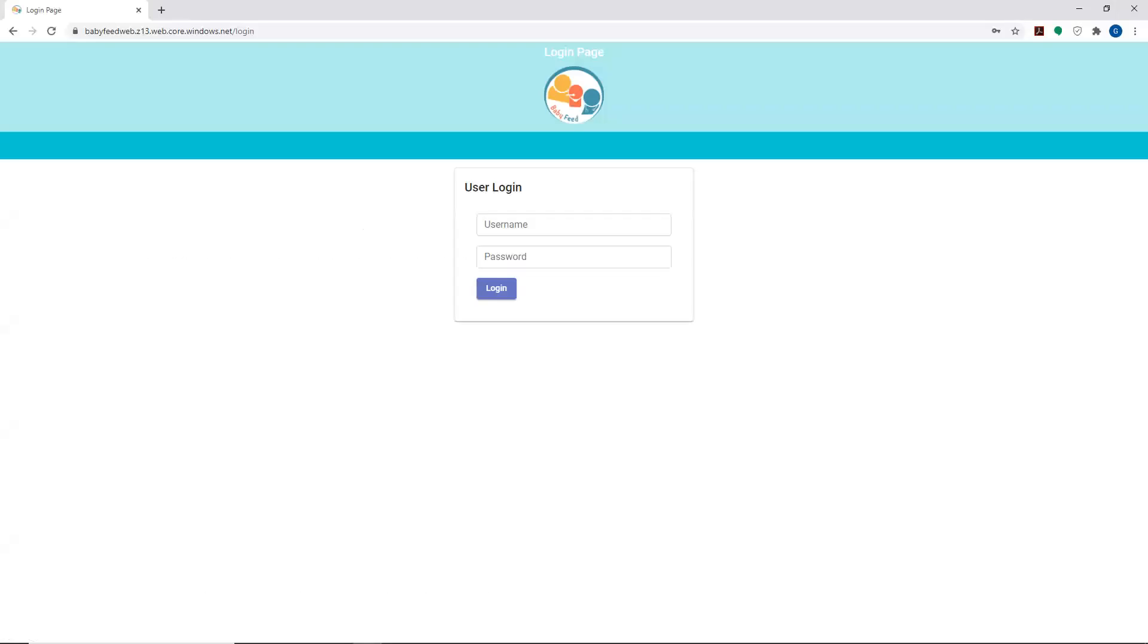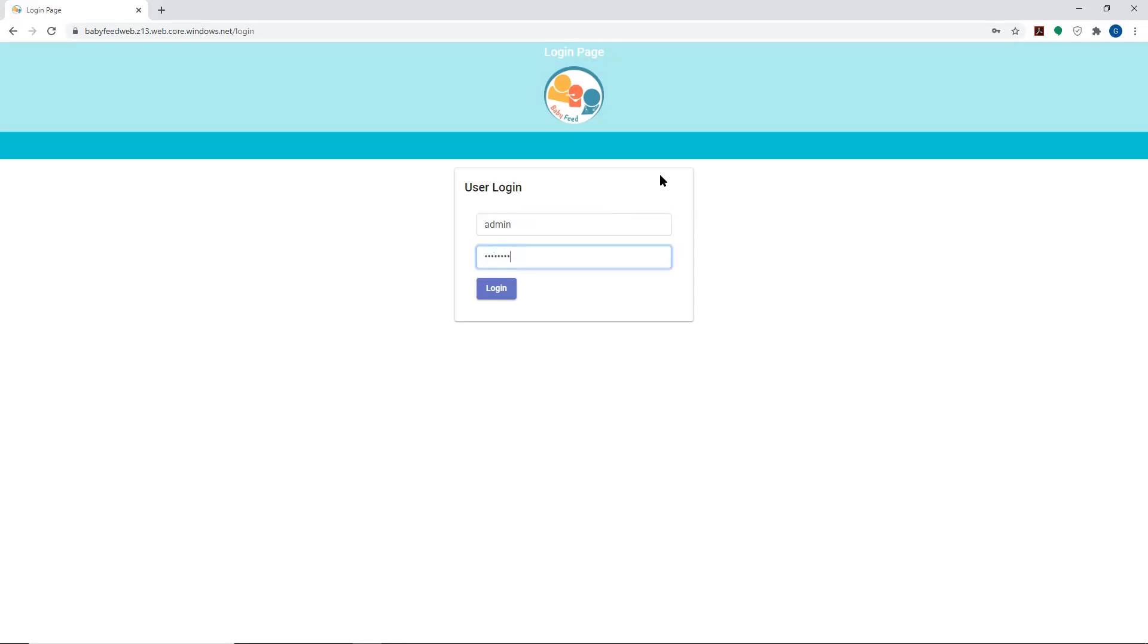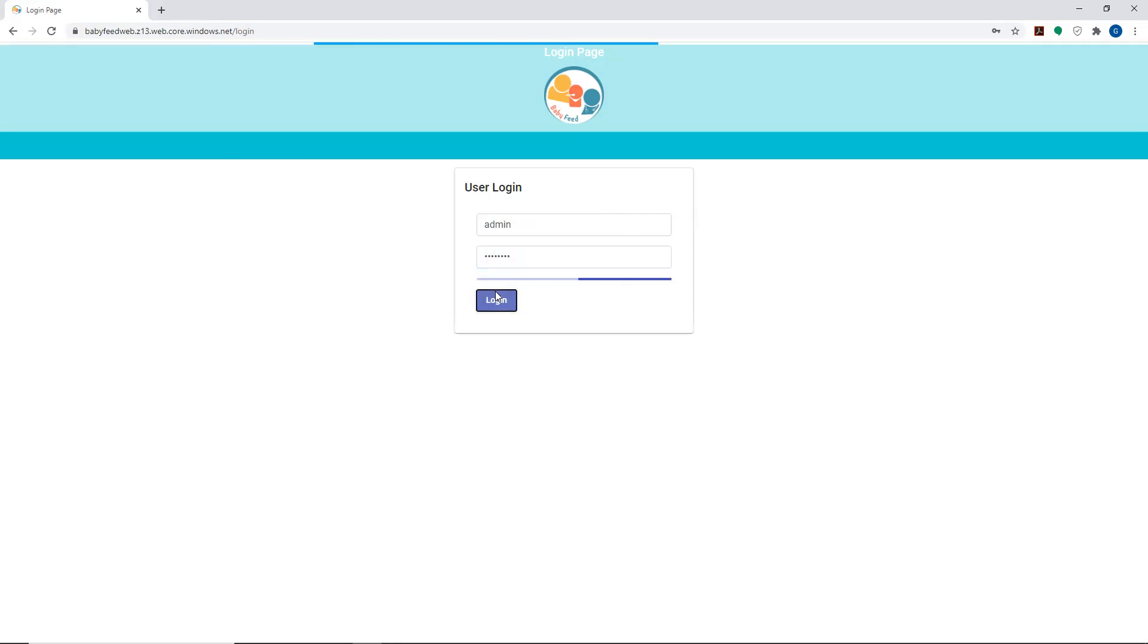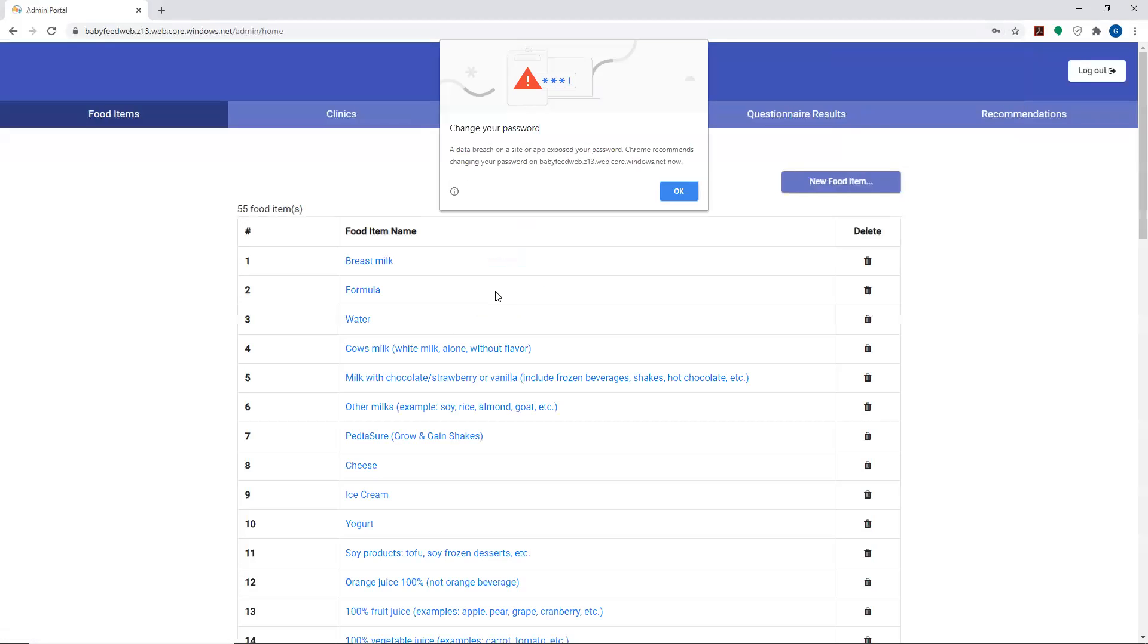Once you put in the URL that's in the documentation, it will take you to this login page. Put in your login ID, which is admin, and the password that is in the documentation, and click on login, and it will log you in.